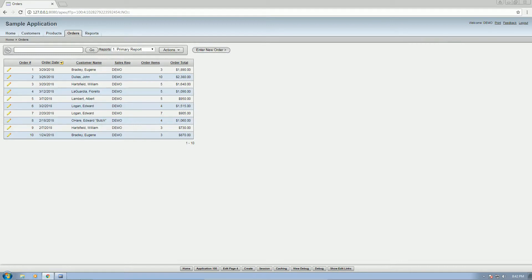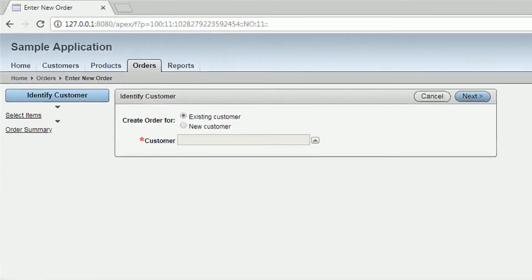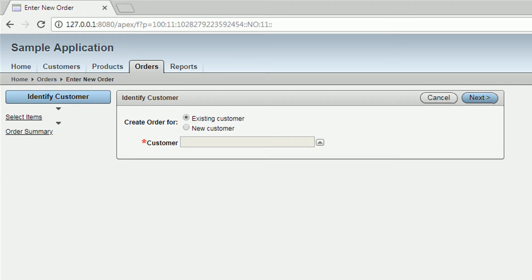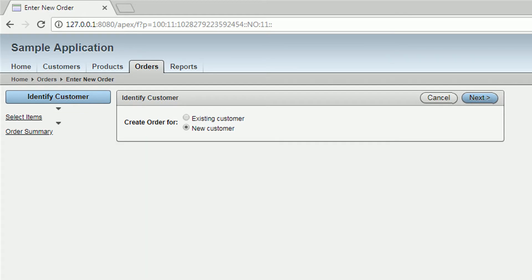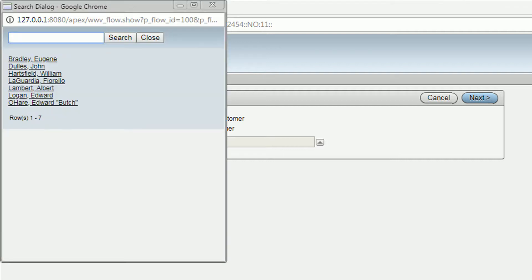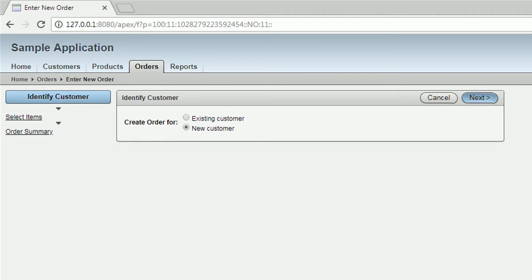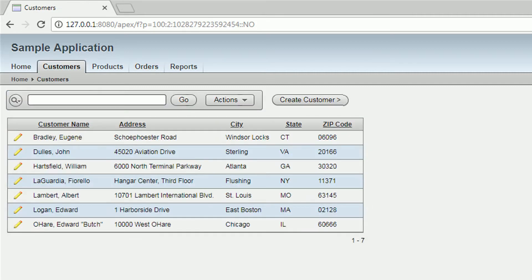Then you can also enter the order here. Basically you need to select an existing customer. We're going to select one. These are the customers on the database. If you need to create one, you just click here or go back to customers and then create one.